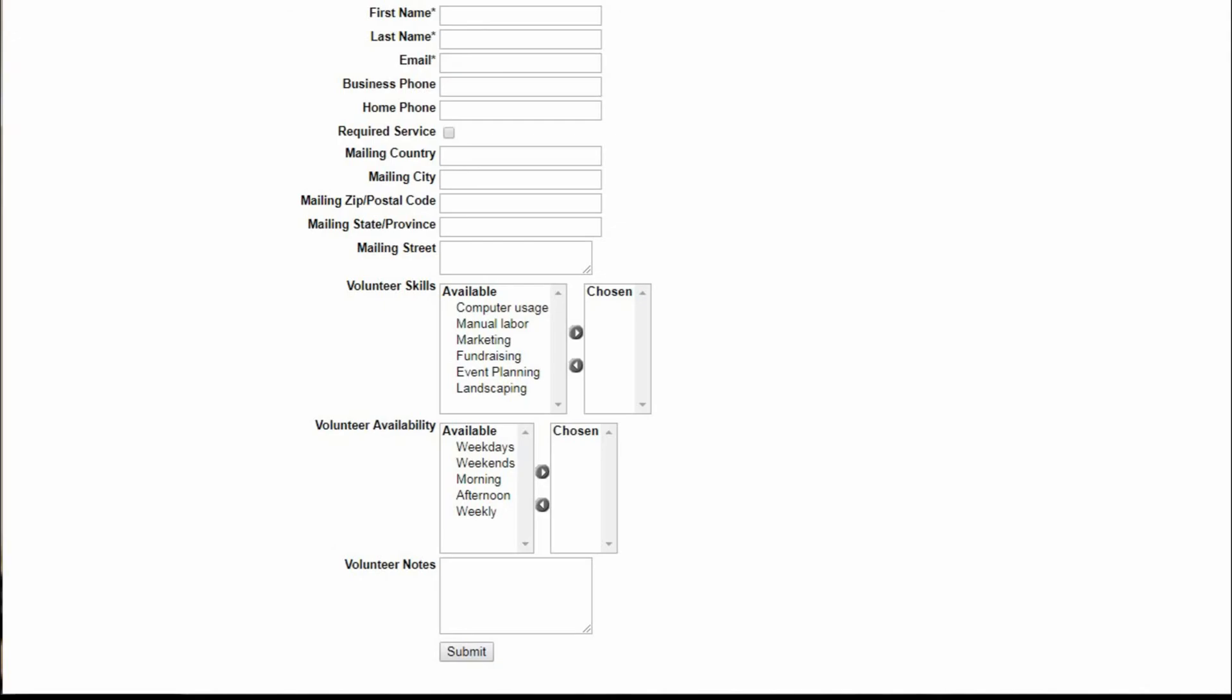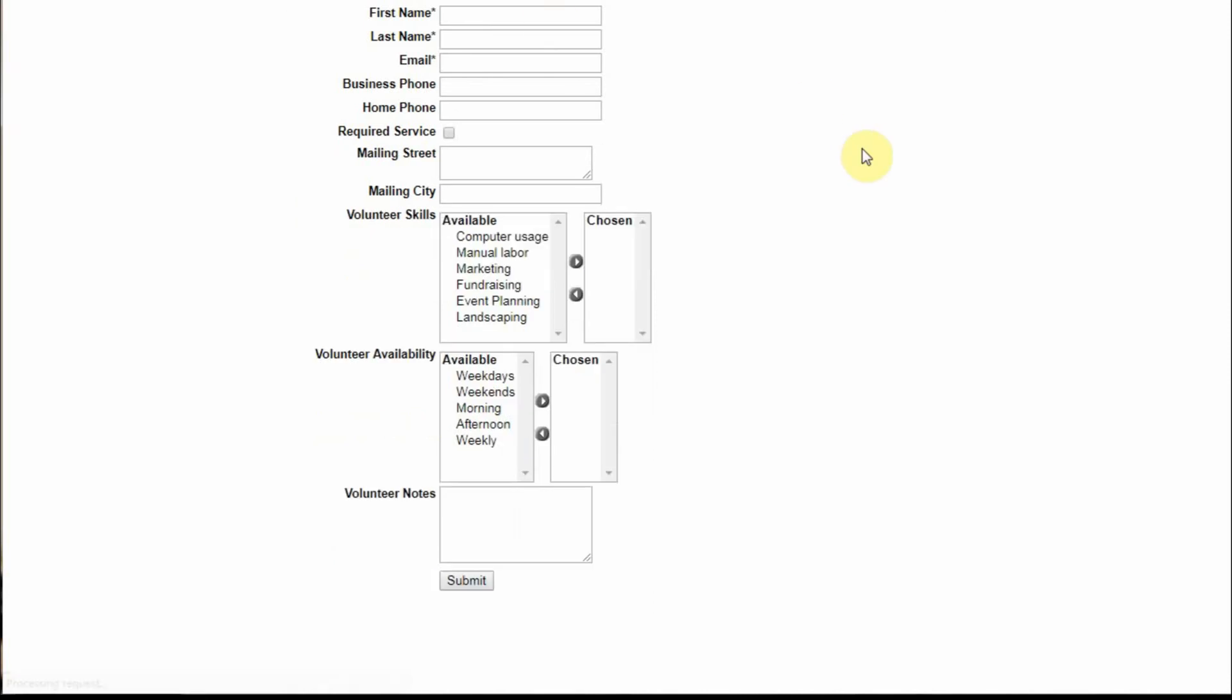Then I'm going to go back and run it one more time and refresh it. Now I've got mailing street, mailing city, Required Service, and we have a form. In the next video, we'll talk about what we would need to do now to change that so we could post it on our website. This is the second page we have. The second page calls itself Thank You.